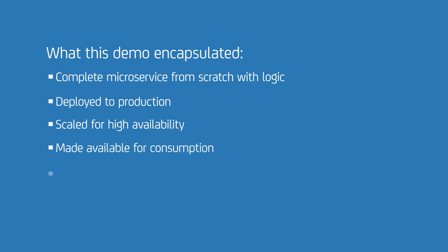This end-to-end process would have taken days, weeks, or months, depending on existing conventional technology and processes. We've done it in 15 minutes.